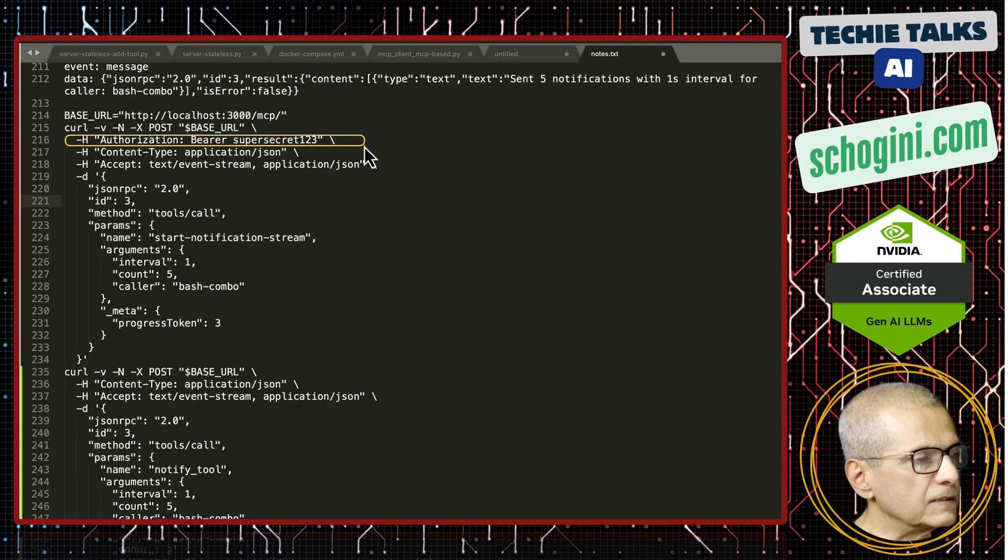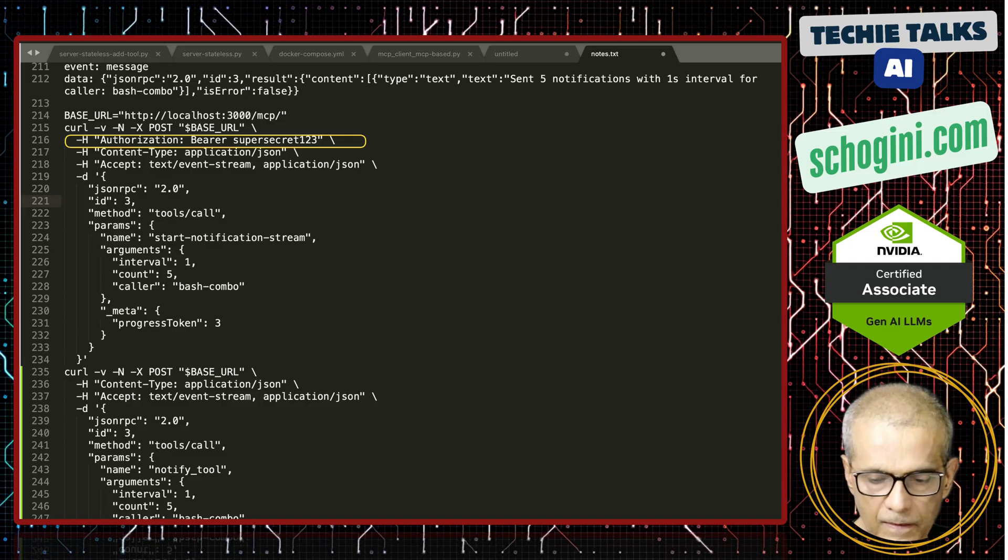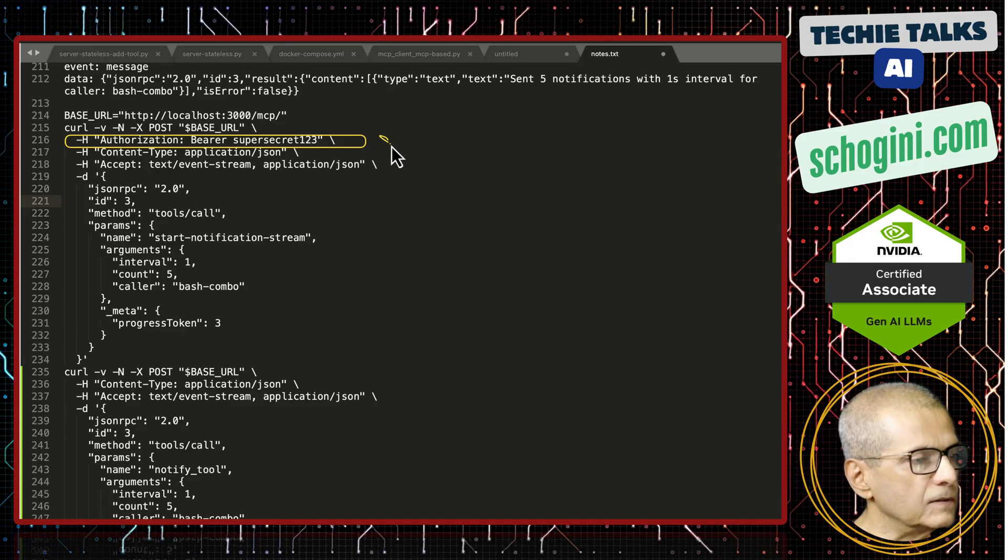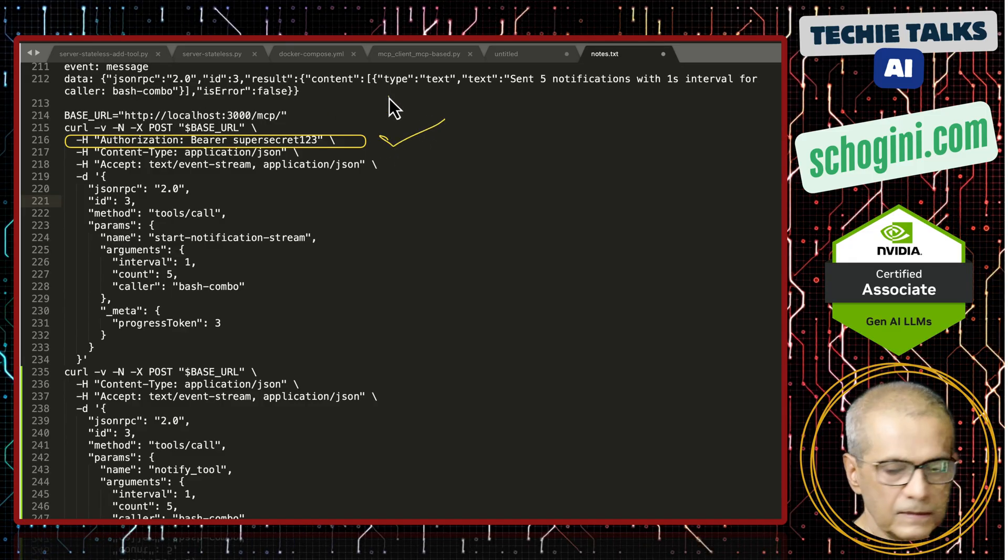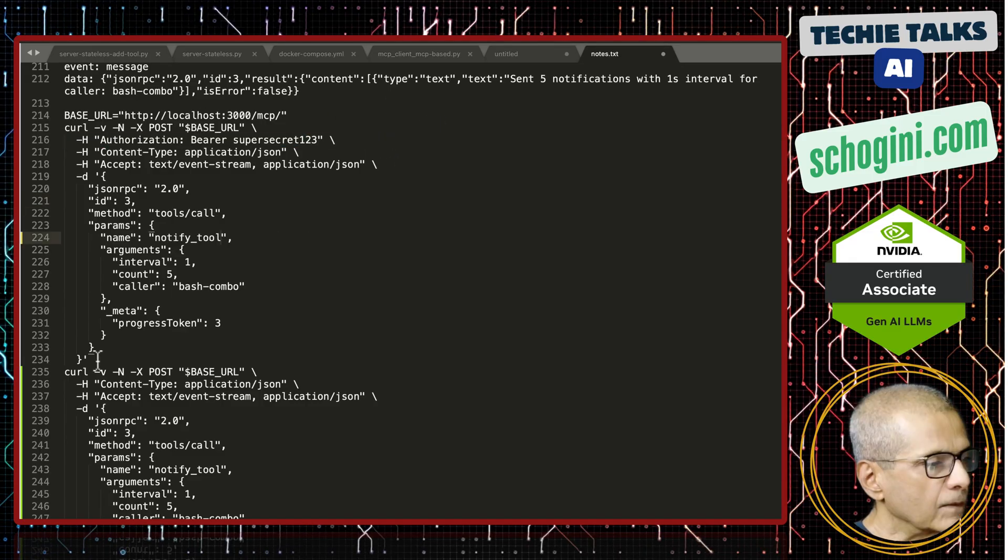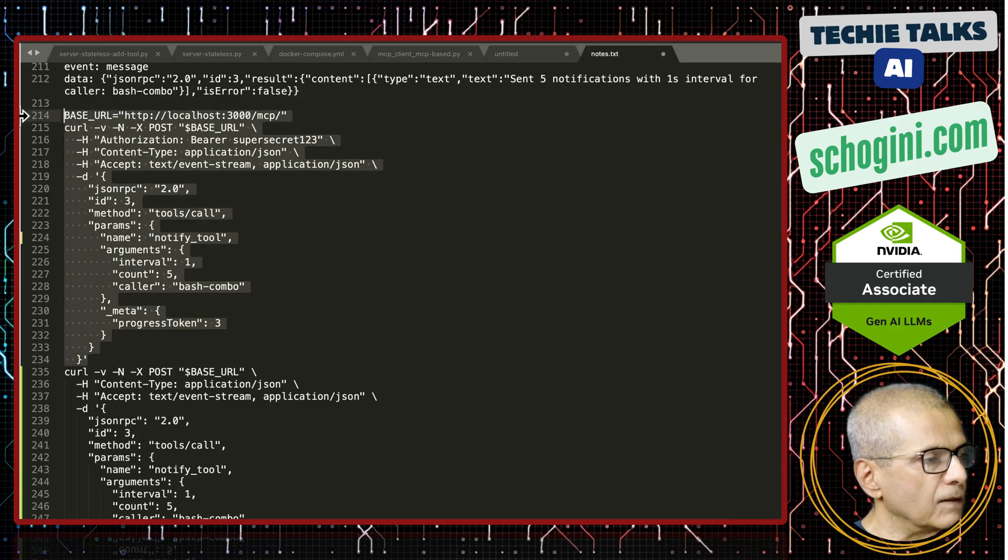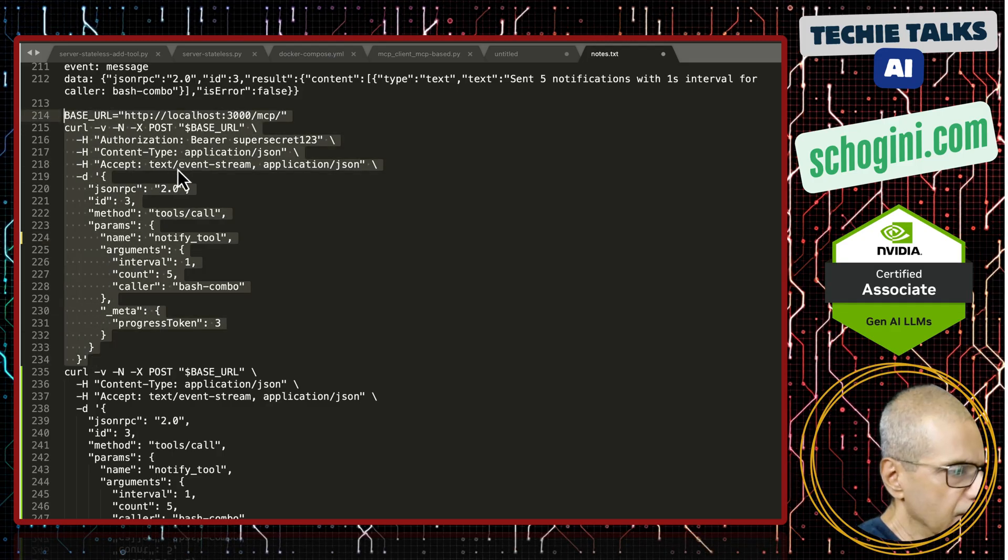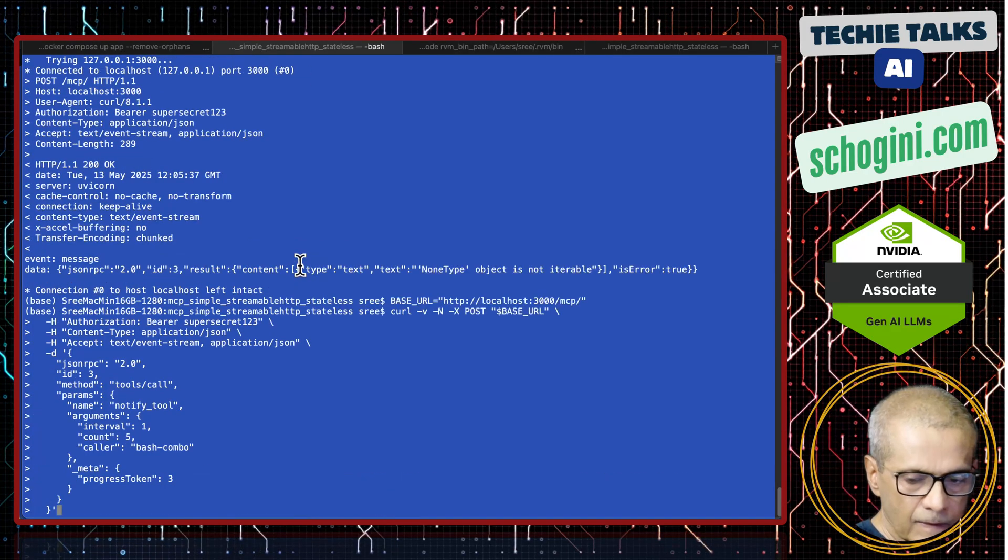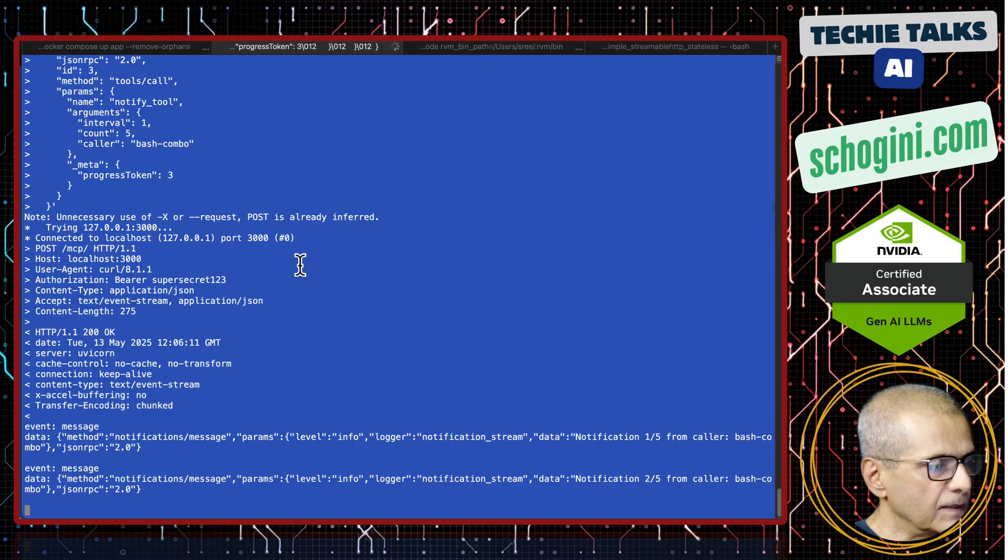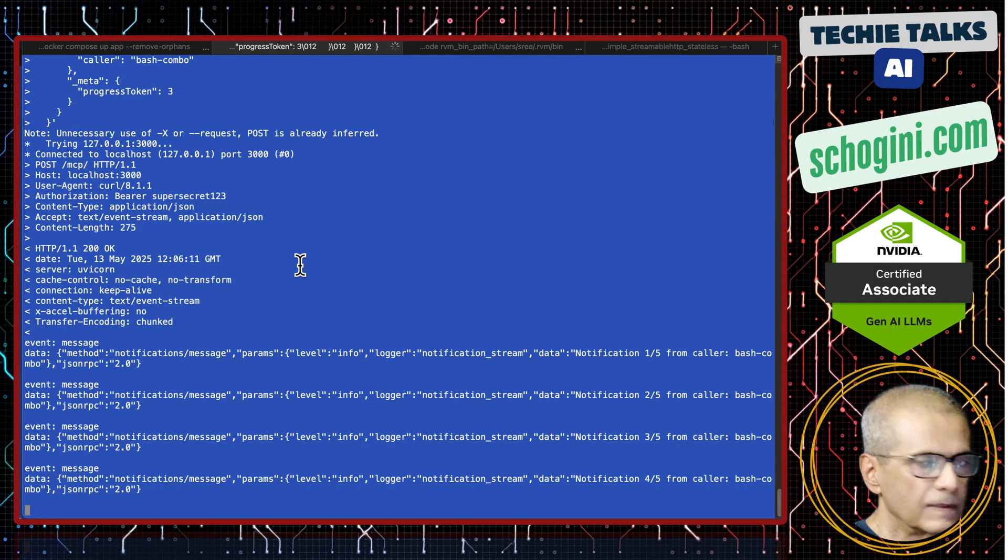Let's pass the header authorization bearer token. So that is the authorization that we are going to pass. Let's pass the authorization secret. See, now the notifications come.